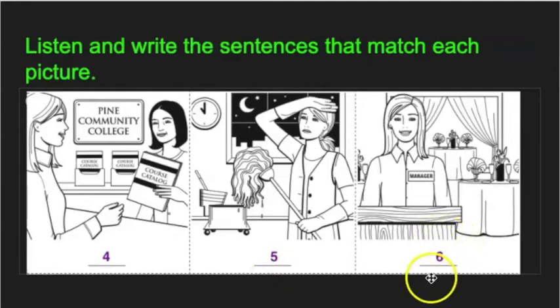And number six, after she graduated, she became the manager of a restaurant. After she graduated, she became the manager of a restaurant.